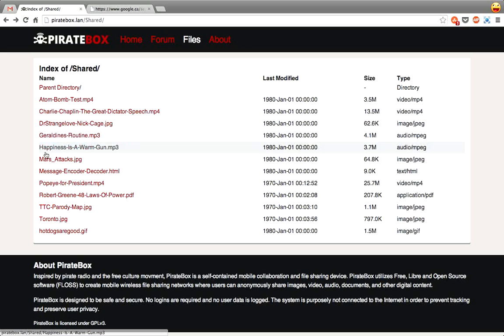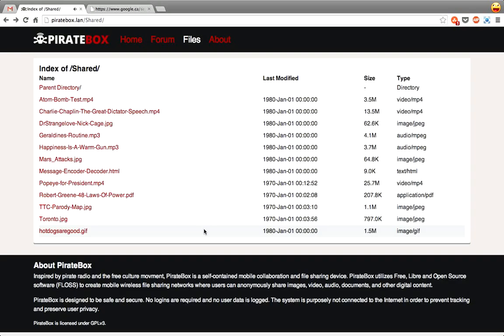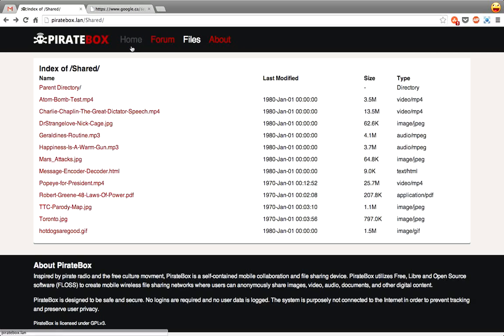And you can also do MP3s. So yeah, Happiness is a Warm Gun. Why not? And it's all done. You can click on these and view them like that. I'm not going to play the full thing because I'll get dinged for copyright.